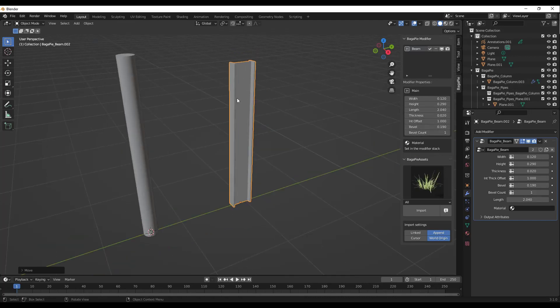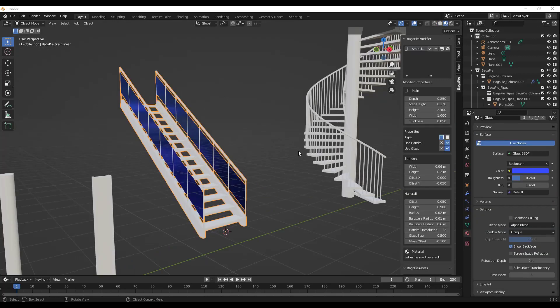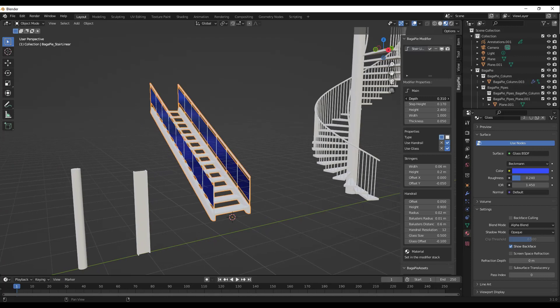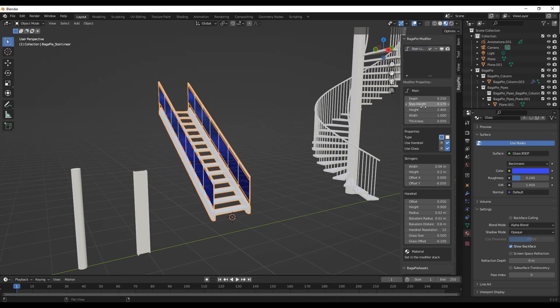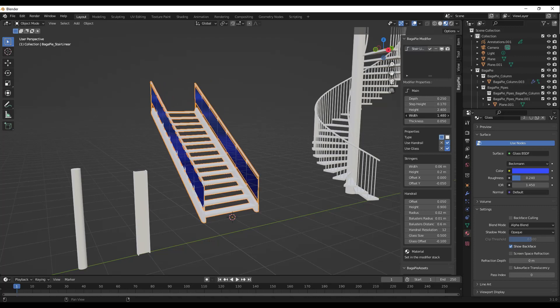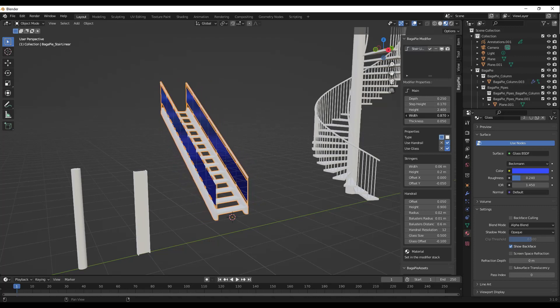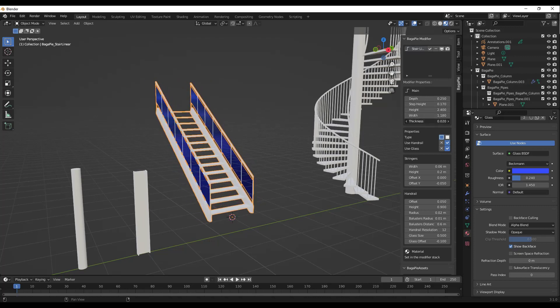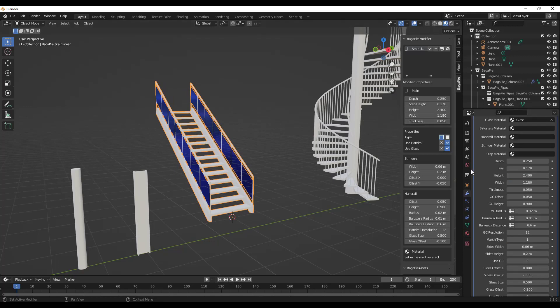It's also got a linear stair generator as well as a spiral stair generator. You can use these to adjust things like your height, your step heights, other things like that really quickly. You can adjust your overall width if you want to do that, your thickness of your stringers.